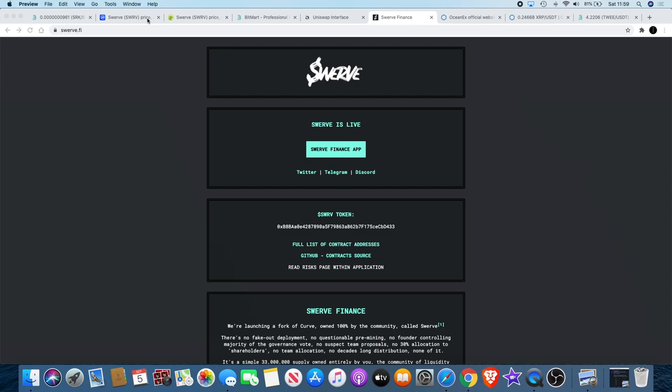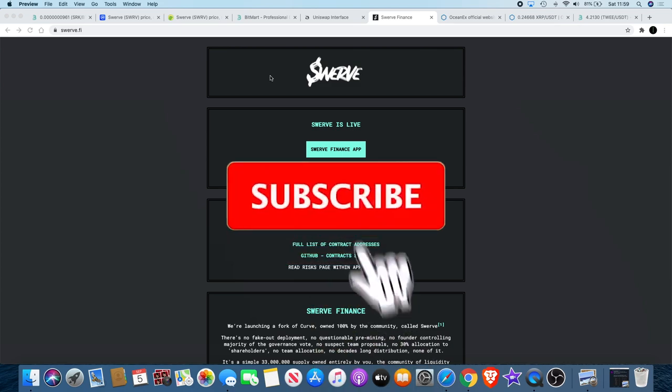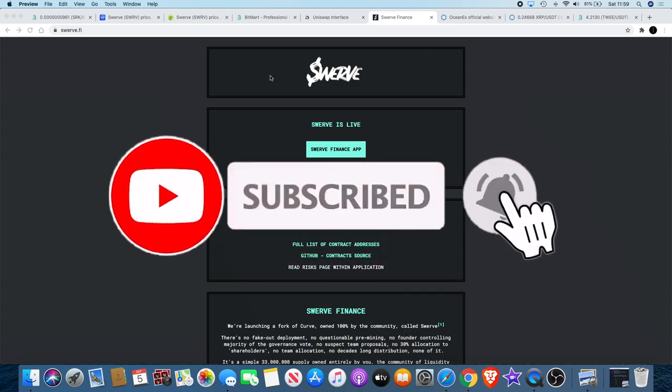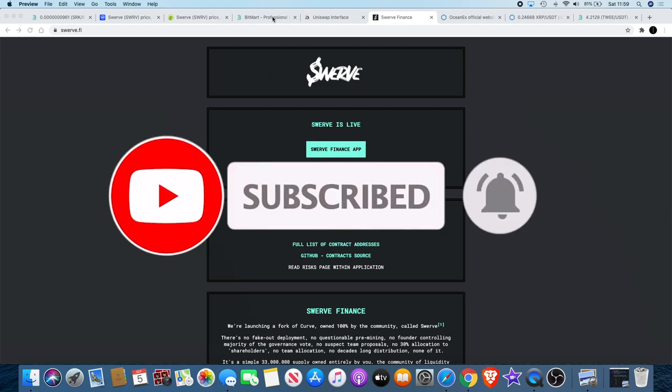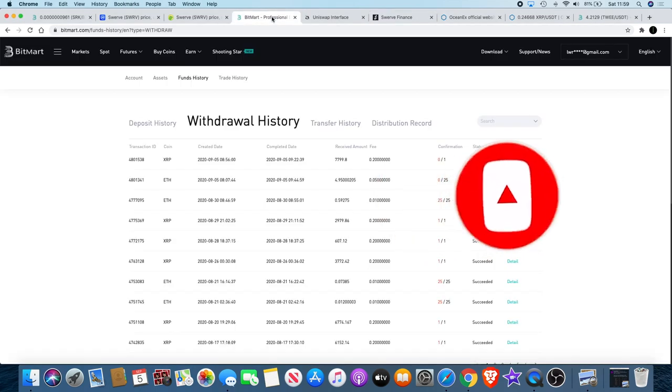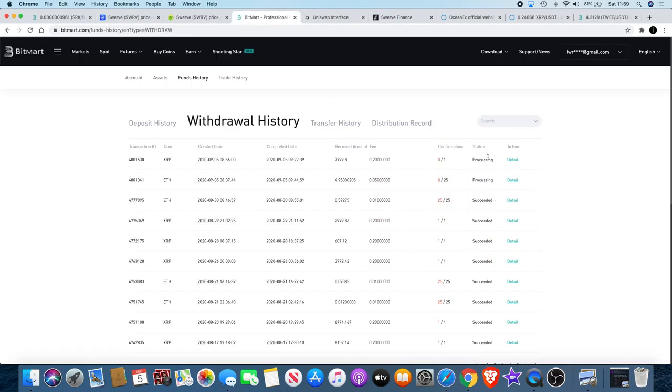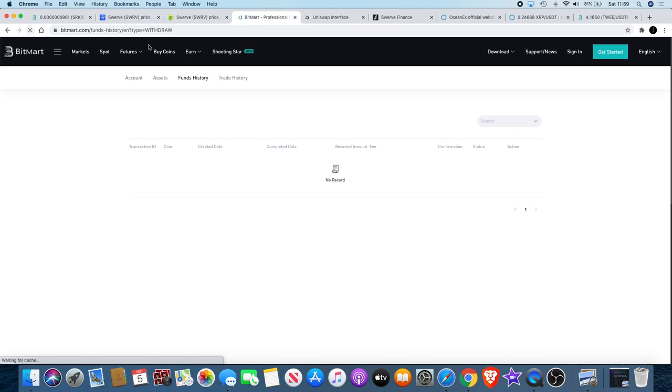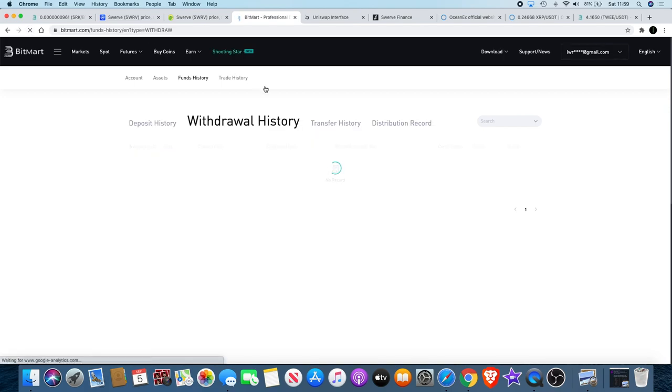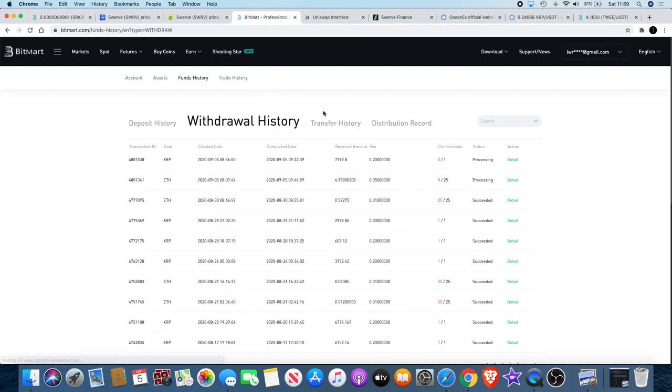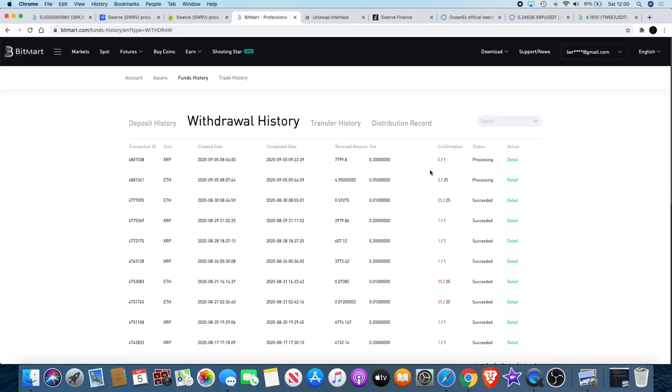Right now I'm looking at Swerve. One of the main reasons that I looked at this token or got into it, or I'm trying to get into it, I will say—the reason I say trying is because I've been waiting for withdrawals from Bitmark since around 8 o'clock this morning, it's now midday. Four hours have gone by and still there's no confirmations. Look, 8000 XRP, it only needs one confirmation, normally takes about three seconds—nothing. Five Ethereum—nothing, not one confirmation.